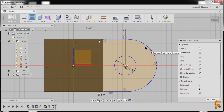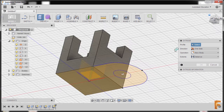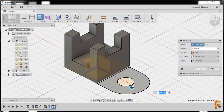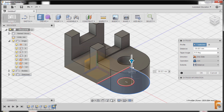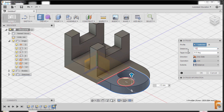I'll hit E to grab extrude, going to home view, selecting this profile, and grabbing our arrow up. Make sure that the operation is join. The distance should be negative 13. Extents distance, and finally hit OK.